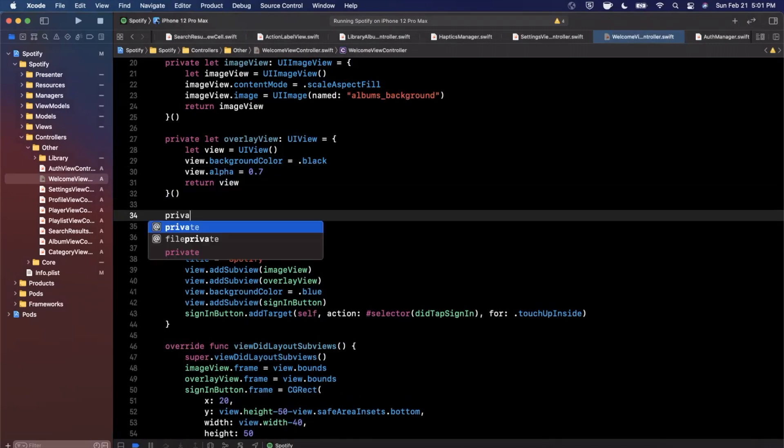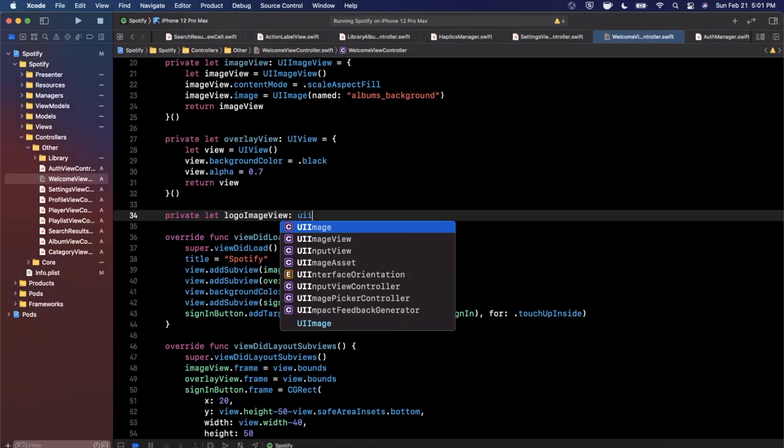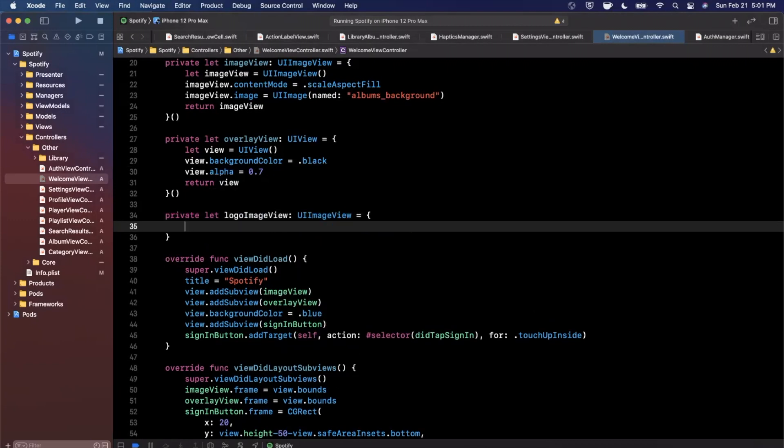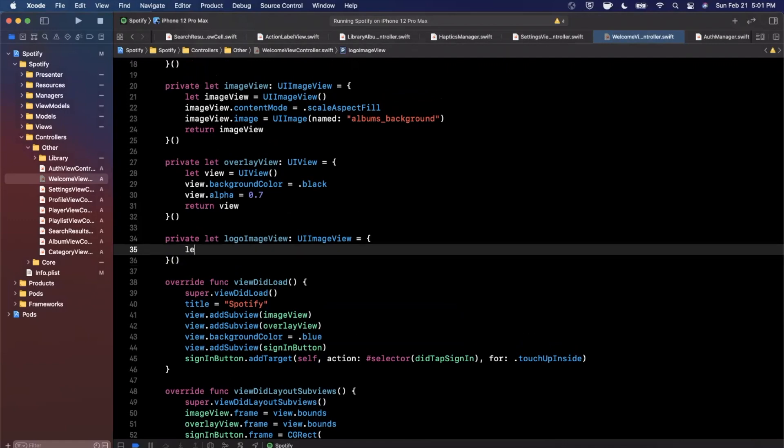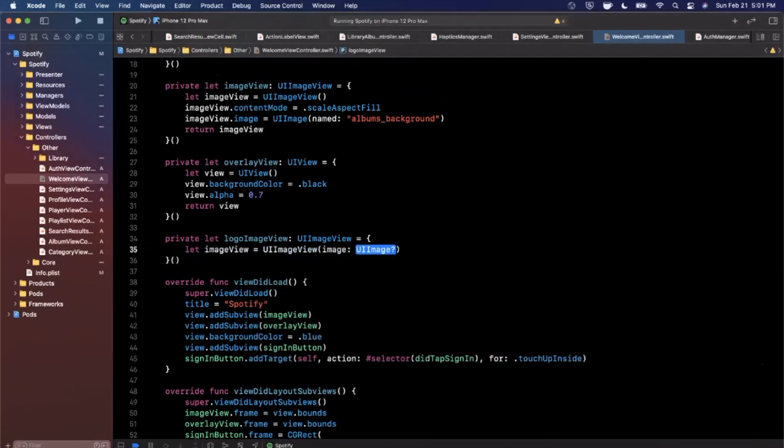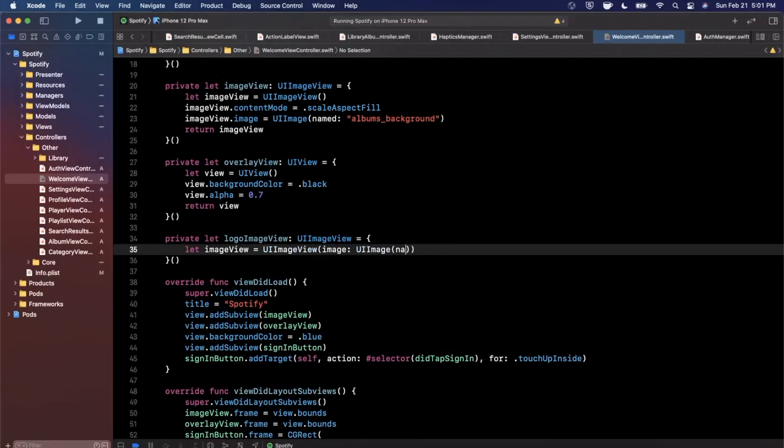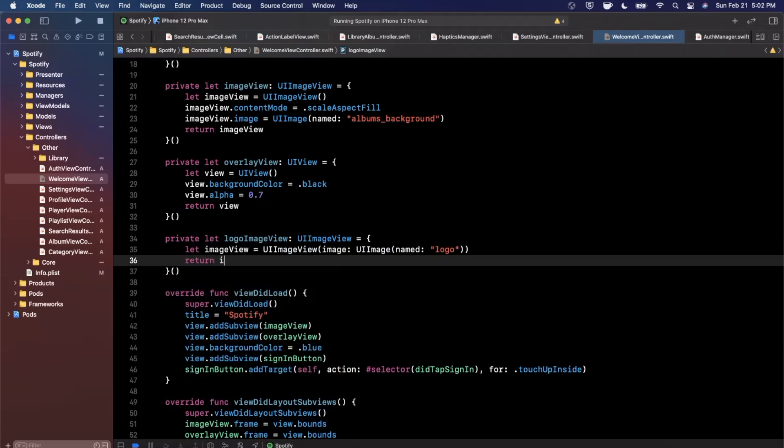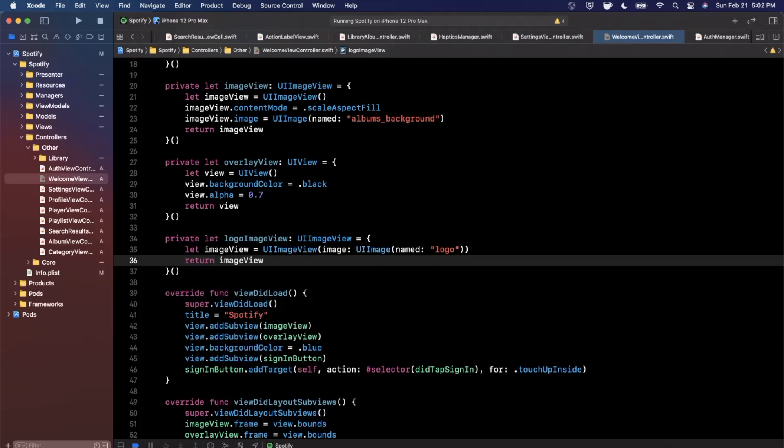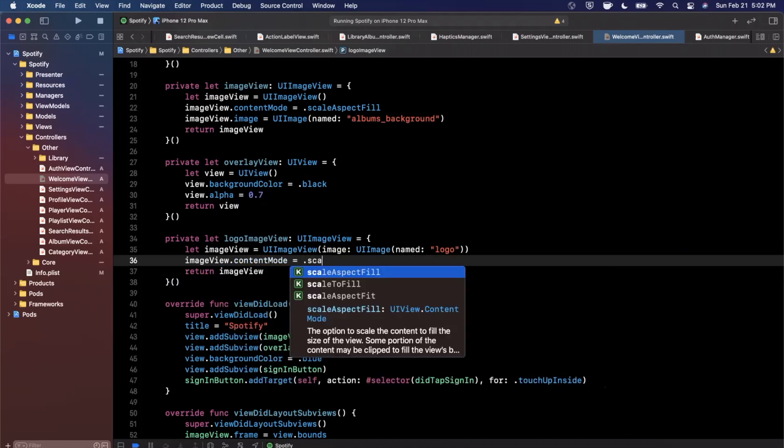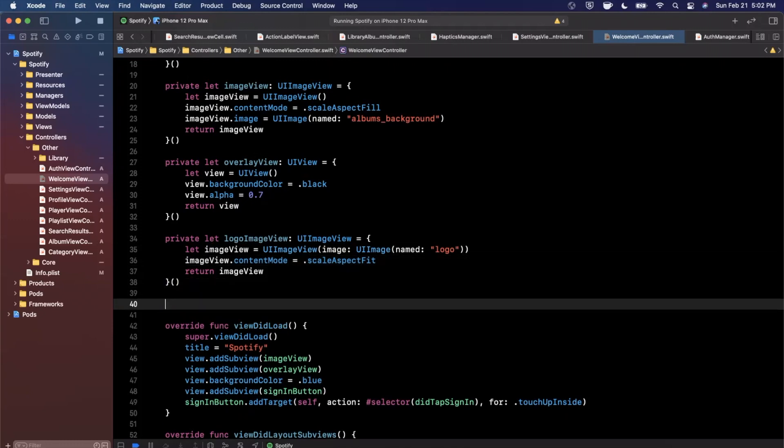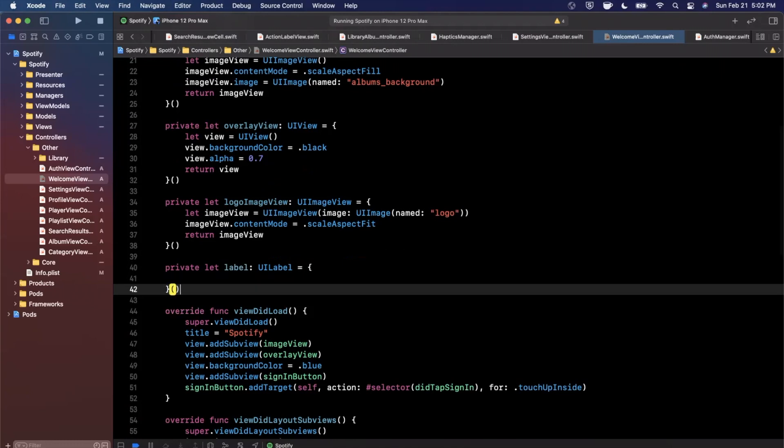So let's go ahead and create another image view, this is going to be a logoImageView. We're going to say this is a UIImageView and I think we already brought in the Spotify logo and called it logo in the assets. Let's go ahead and create this image view with an image UIImage named, should be named, yep, and this will be a logo. We're going to return said image view and let's also go ahead and set a content mode on here which we're going to say scaleAspectFit. So there's that image. We also will add in the label since we're in here already and we'll tweak it once we run it if need be.